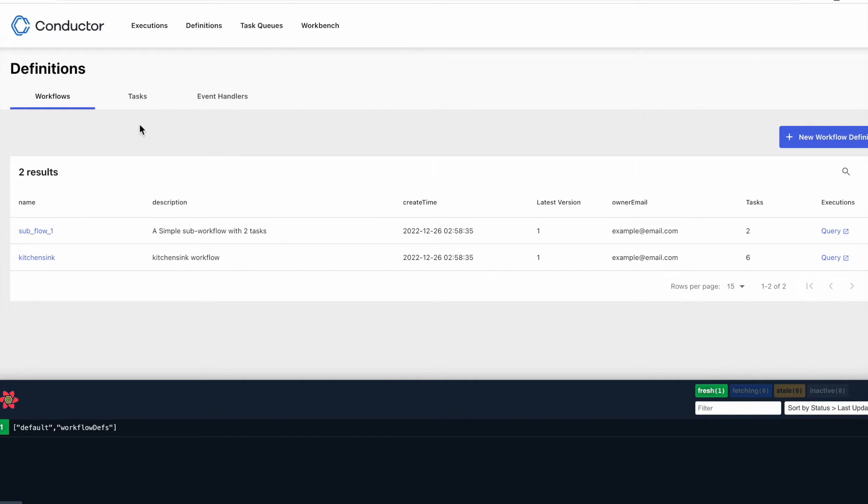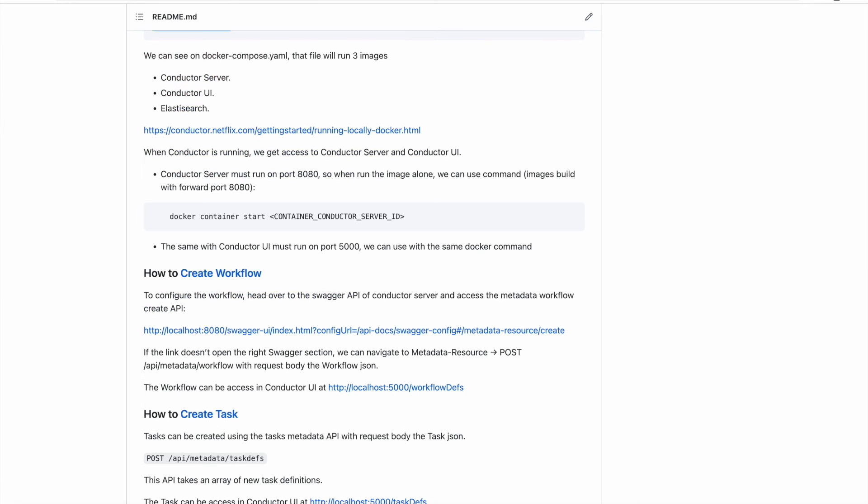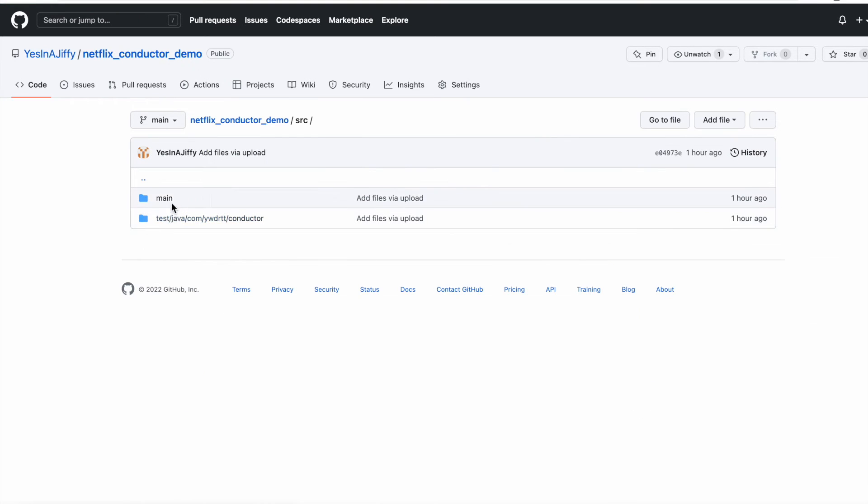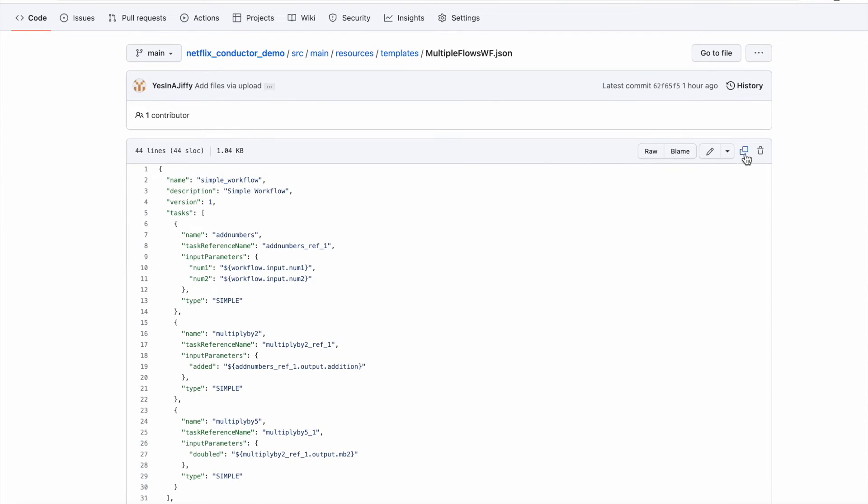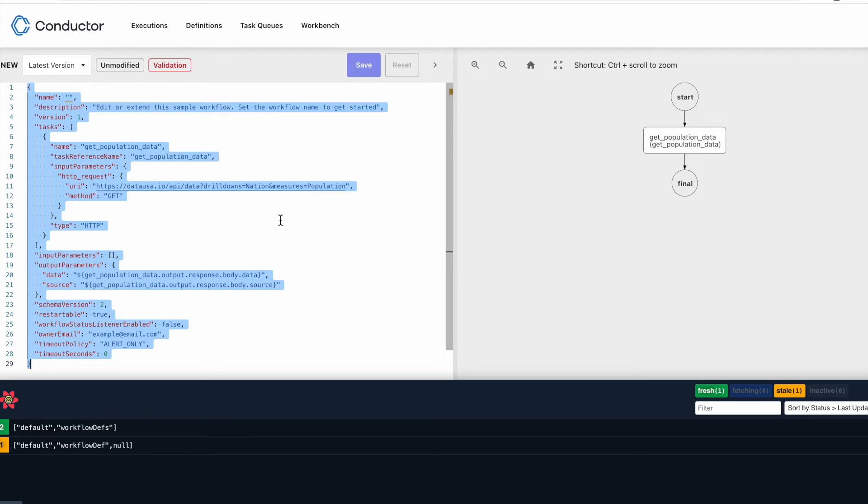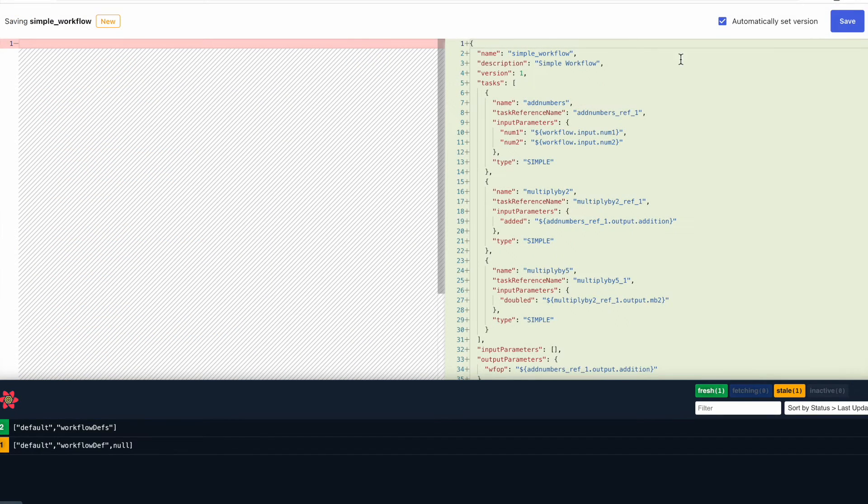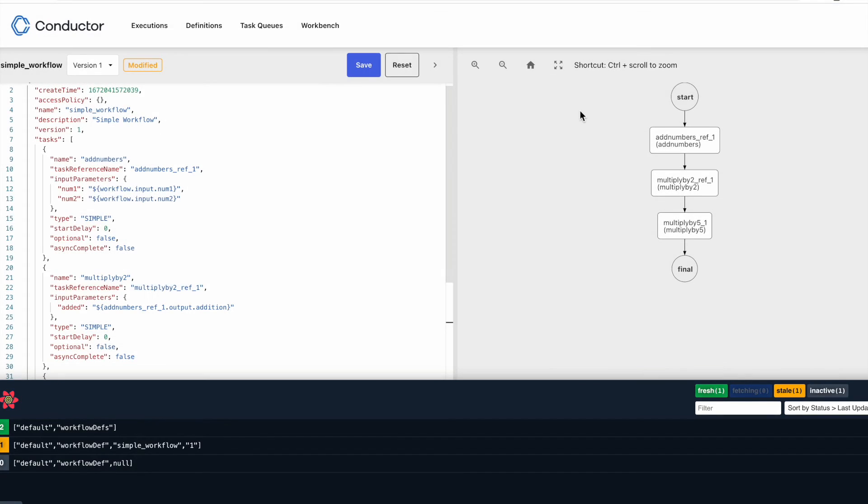For the simplicity sake, let's do it from the UI. What I'm going to do here is I'm going to create a workflow first. So I'll click on the new workflow definition. And what I'll do is I'll take the workflow from here: source, main, resource, templates. And the wf is the workflow. So if I copy this, this workflow has been created.